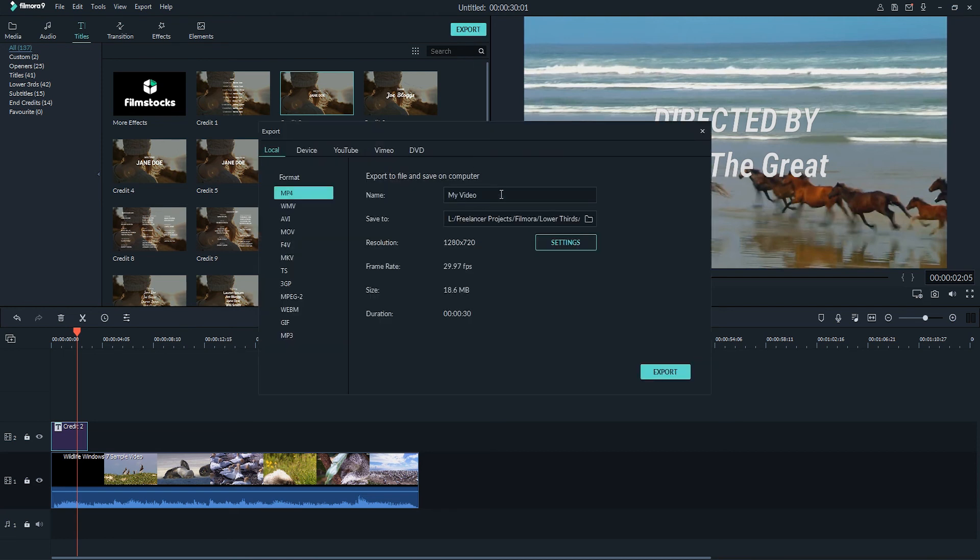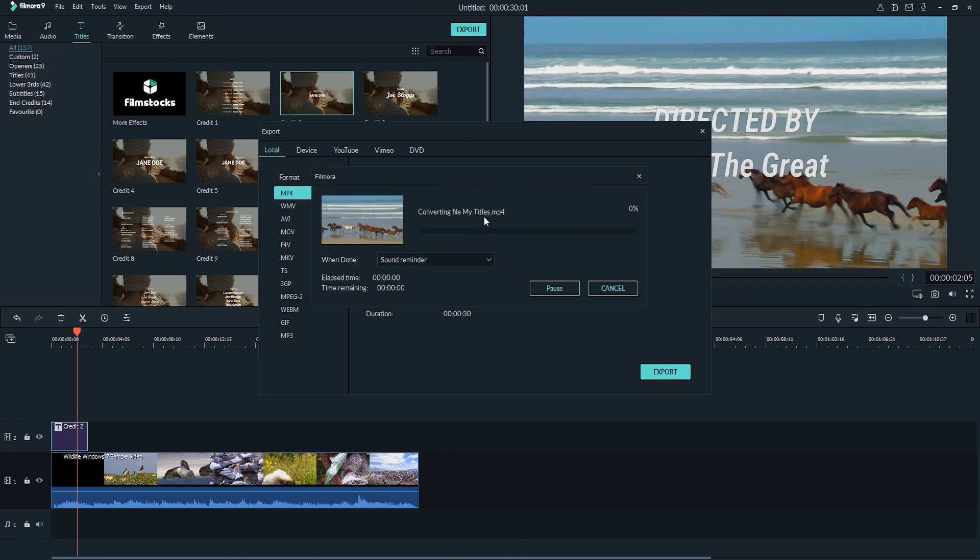And from here, we can put in things like the file name, where we're going to save it to, as well as some of the settings for our video. And once we're happy, simply click on the export button to begin the process.